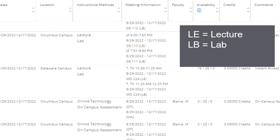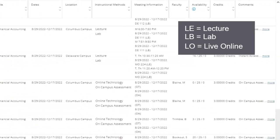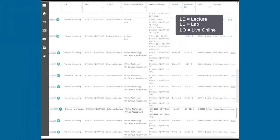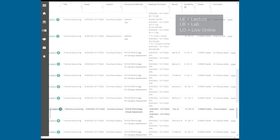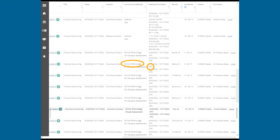If the course says Live Online, or LO, the course meets at a scheduled time but virtually with real-time instruction. If the course shows Online Technology, or OT, the course is online with no scheduled instruction.